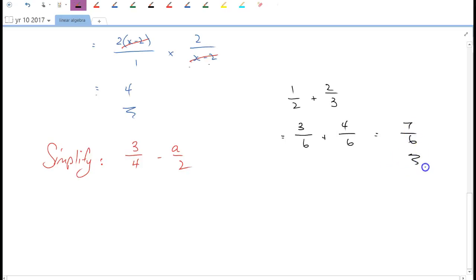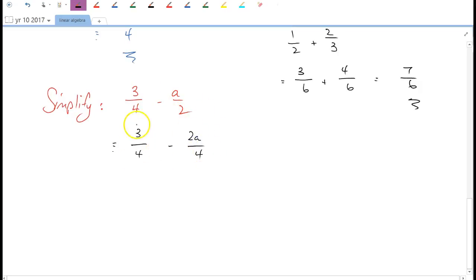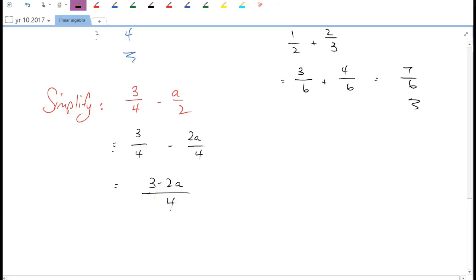The 4 stays the same, but the denominator 2 doubles to 4, so the numerator a doubles to 2a. The first fraction's numerator stays as 3. Now we put the numerators together over the single common denominator of 4, giving us (3 - 2a)/4. That is simplified.